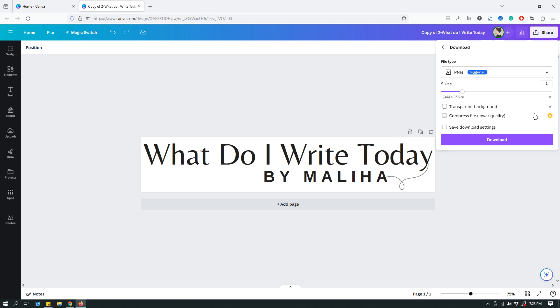And PNG is an acceptable file format for logos too. Not the best format, but if you don't have SVG option because you're not on Canva Pro, then you can definitely use PNG. The downside is that you cannot use transparent background even on PNG as a free Canva account holder. So, to use transparent background, whether you're using PNG or SVG, you have to be a Canva Pro account holder.